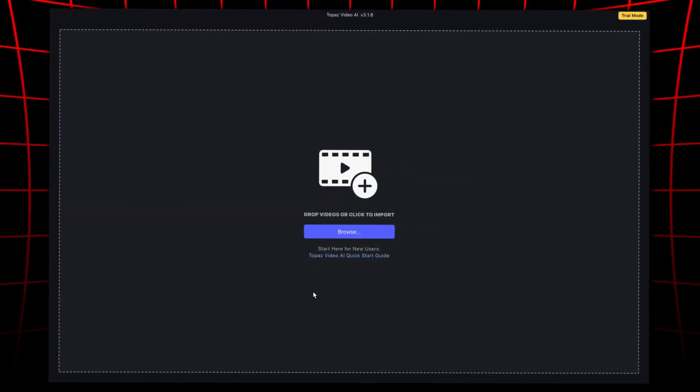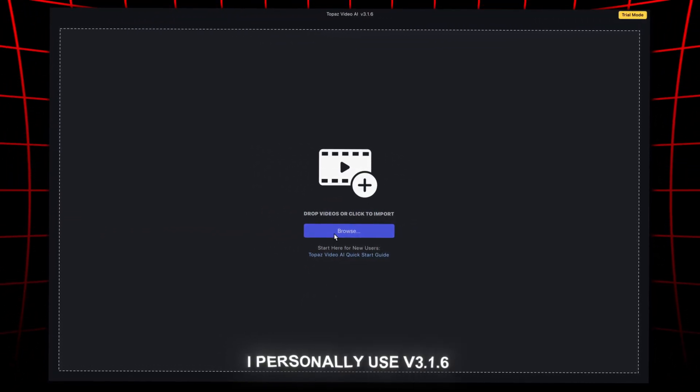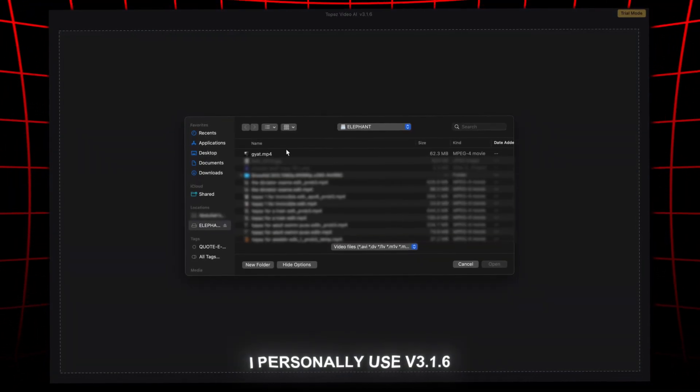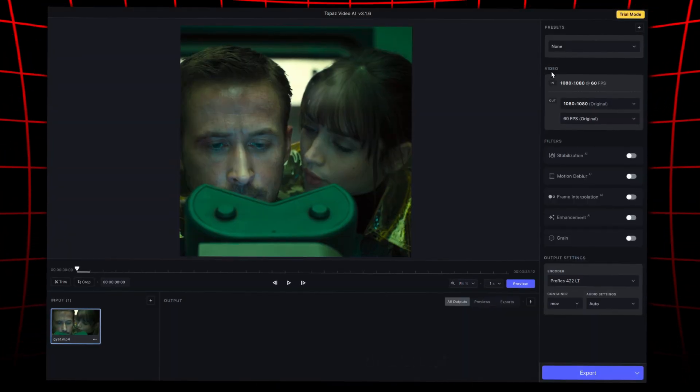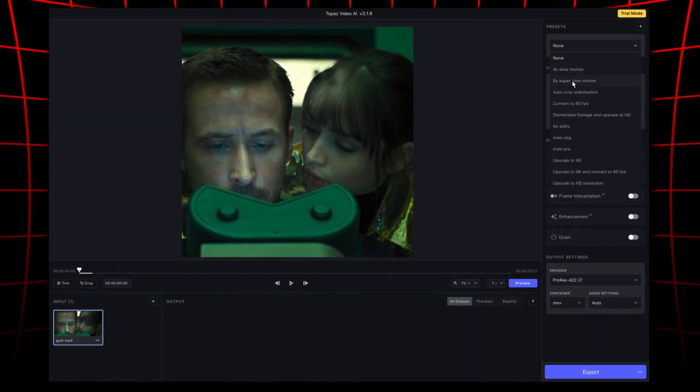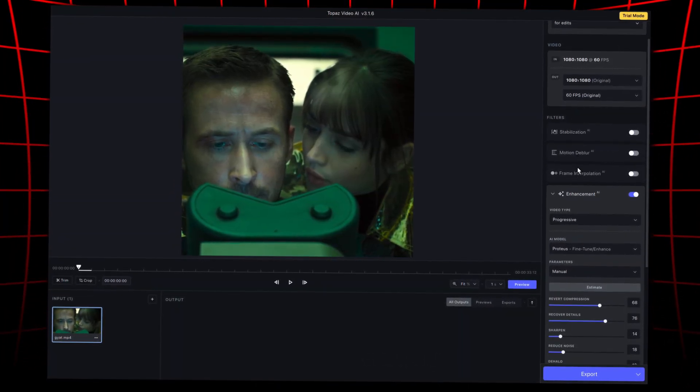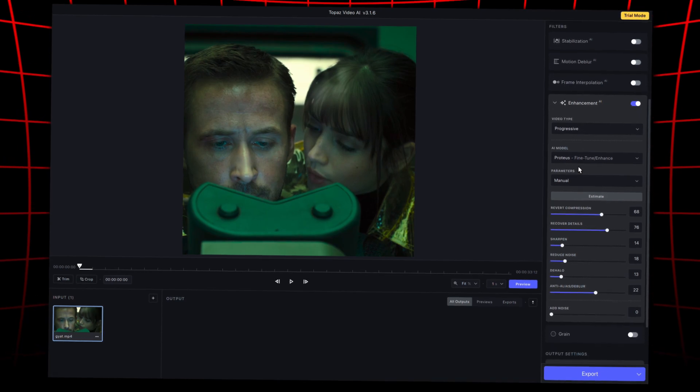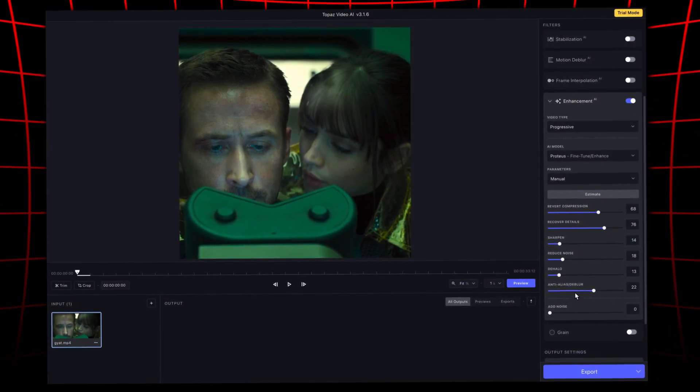Once rendered, hop into Topaz. I would recommend using any version above 3, because the others are low-key trash. Now import your edit into Topaz and copy these settings. Yes, these are the exact settings I use for my edits.